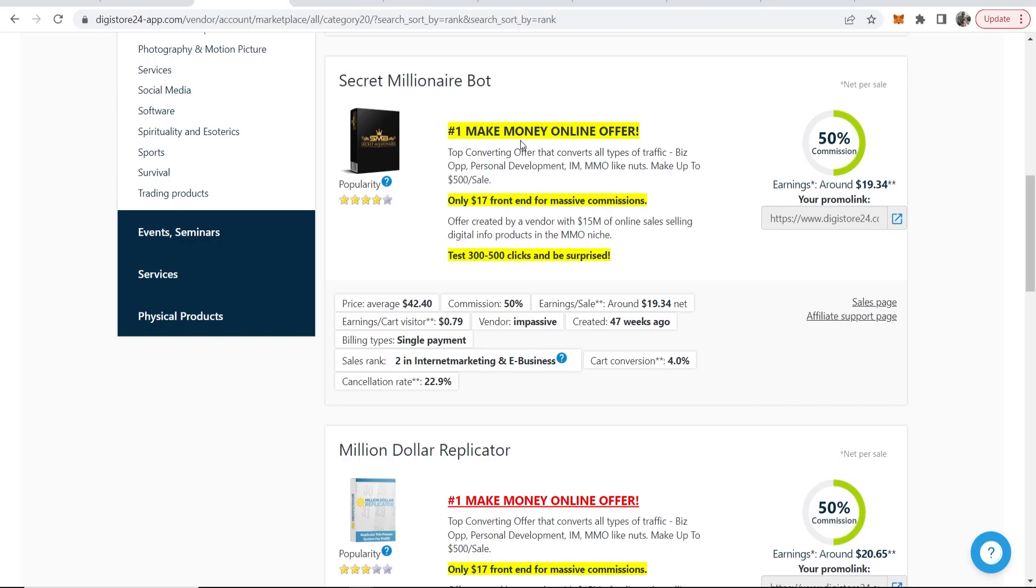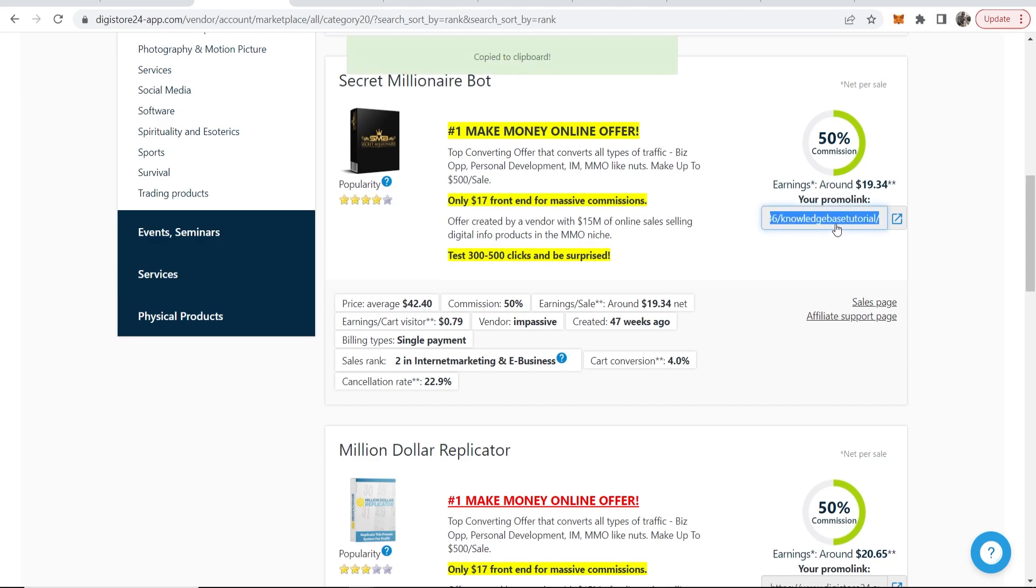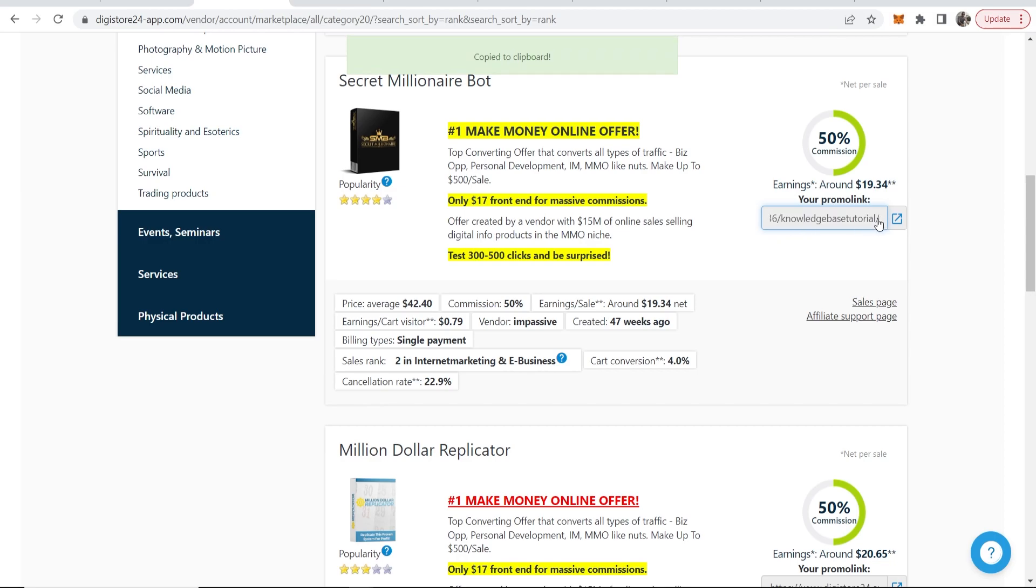Once you've decided on the product that you want to promote, you want to copy the affiliate link by just clicking on it. You can see this is your affiliate link. You'll have your username at the end of the link so Digistore will know that it's your link.